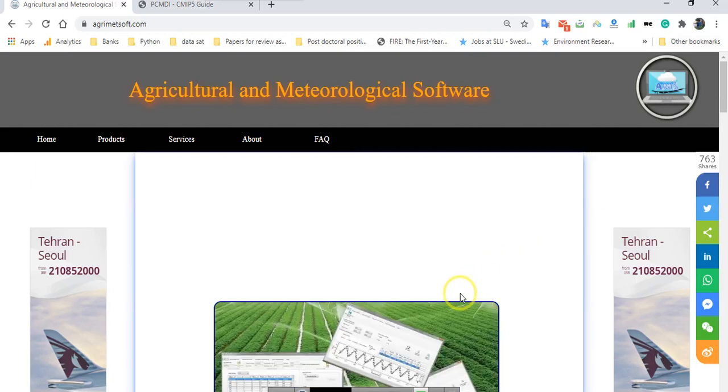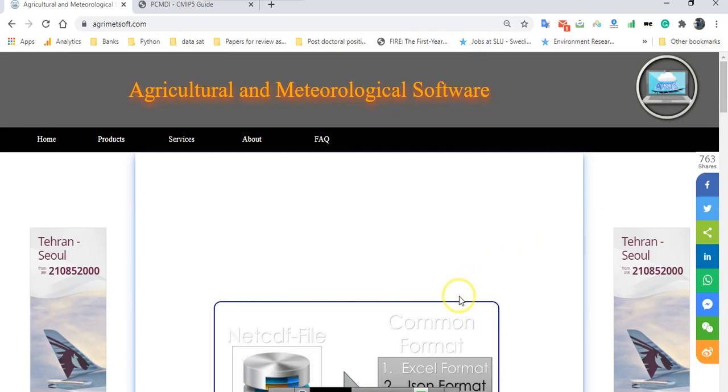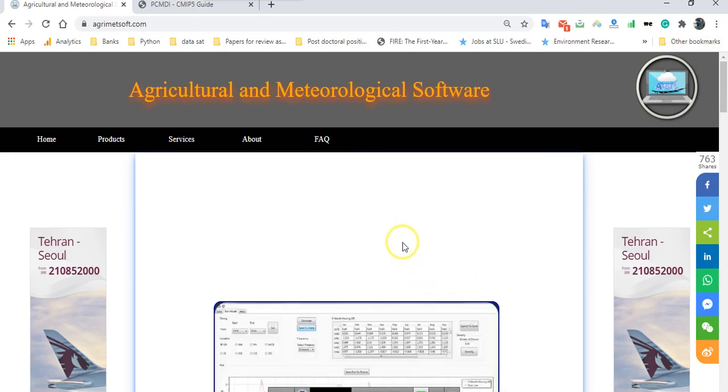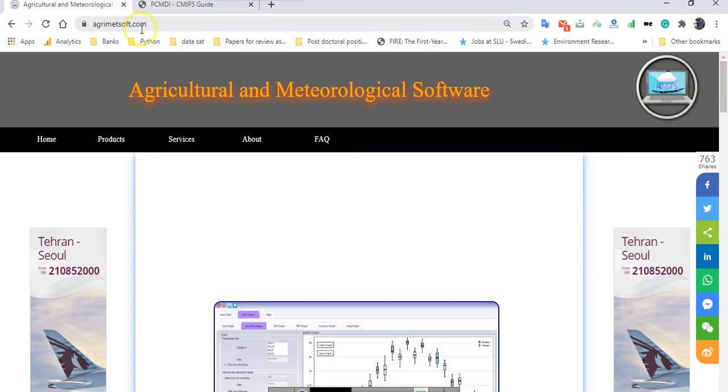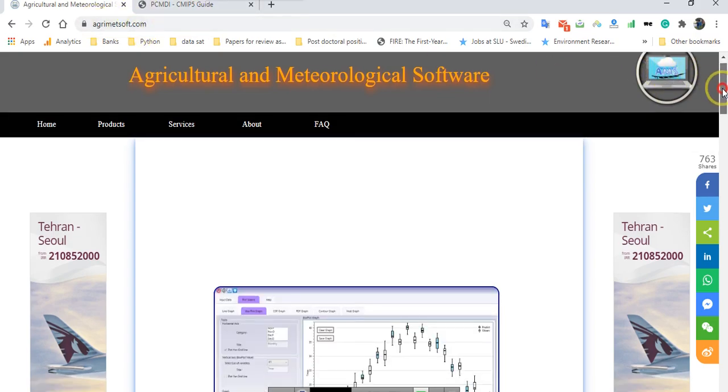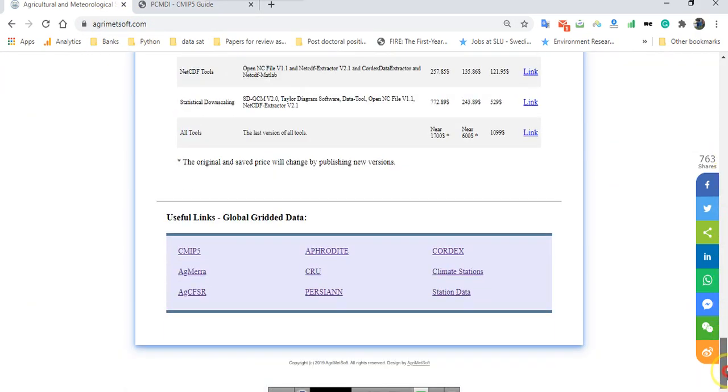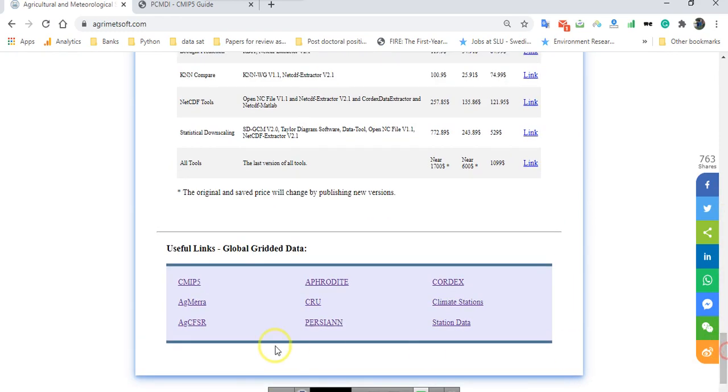Hello, dear guys. In this video we want to know how many models are available in CMIP5 to use. In this regard, go to agnessoft.com, then go to the bottom of the page and find this icon CMIP5.